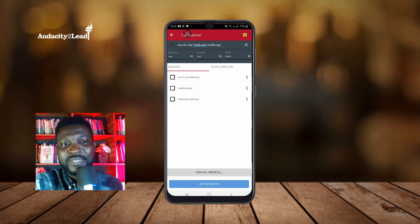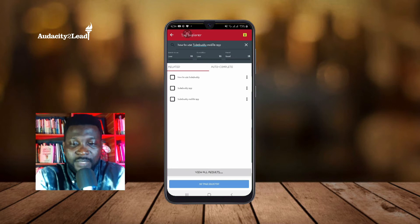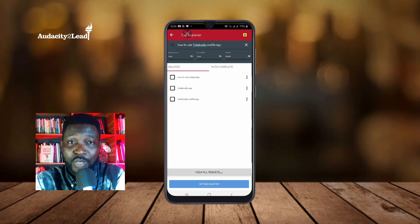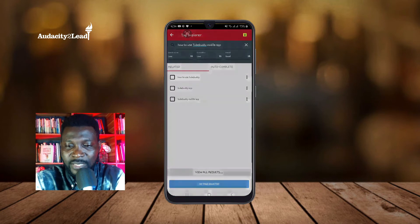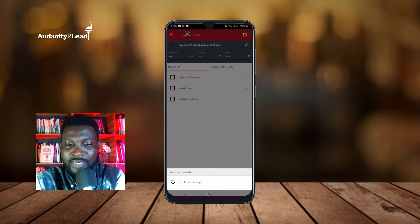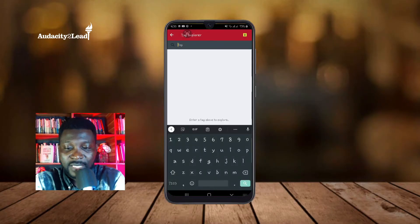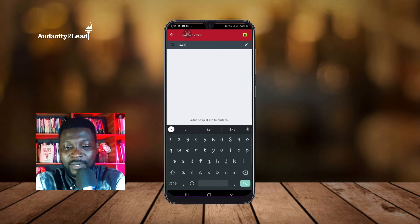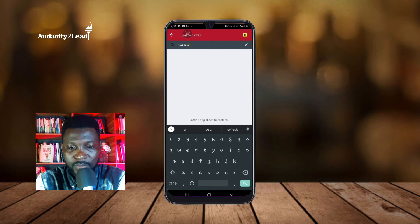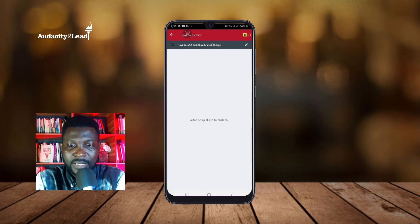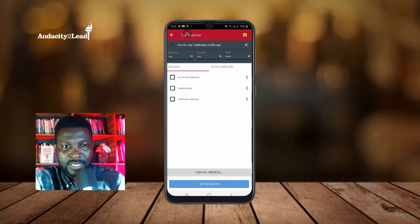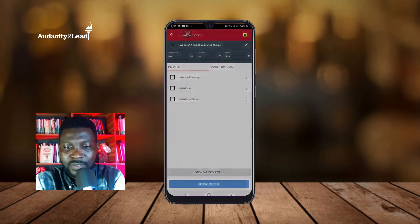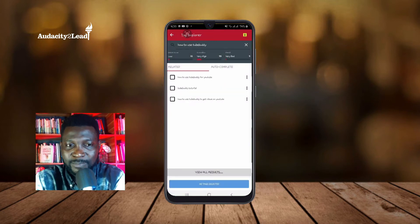When I want to create a video using a particular search string and I observe that it shows Good, I can try out any of the other options it brings. For example, 'TubeBuddy mobile app' or 'how to use TubeBuddy.' Let me explore 'how to use TubeBuddy.' I can click 'Explore Tag' for the keyword I want to rank for.